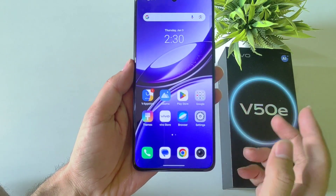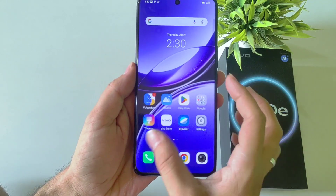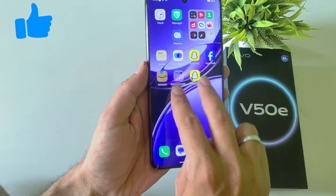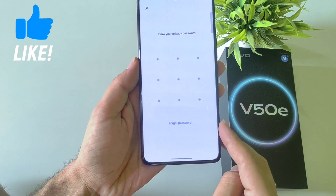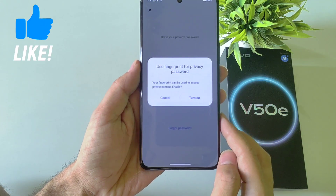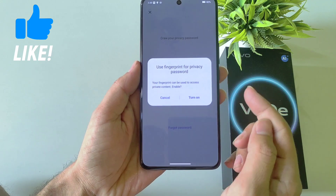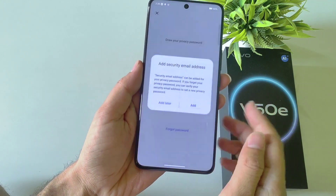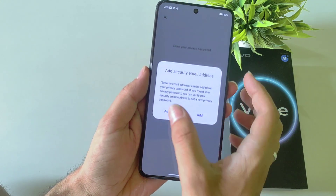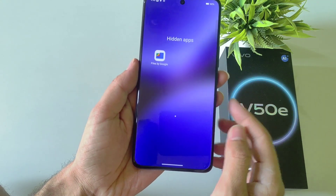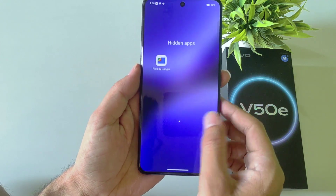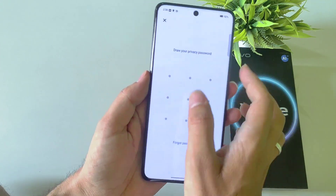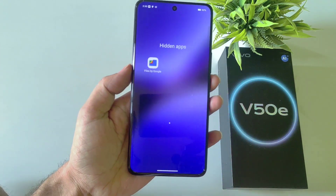If you want to access your hidden application, go to your home screen and swipe up using two fingers like this, then draw your privacy password. You can add your fingerprint login for this, otherwise click on Cancel and Add Later — it will show your hidden applications.